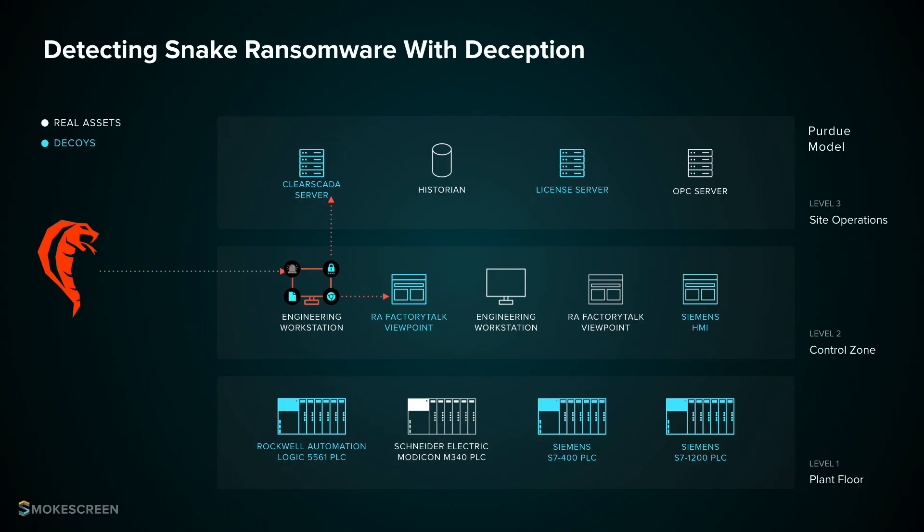So I thought I'll put together a simulation to show this attack in action and demonstrate how planting decoys on your endpoints can help you protect against this attack.